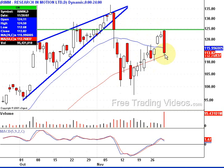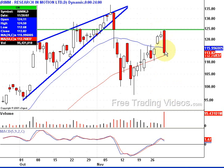It shot right back up, but look at this monstrous volume — huge volume coming down. Things in motion tend to stay in motion. This is a big down day, and chances are it will be followed with more down days. If it pierces the 50-day, we're in trouble.